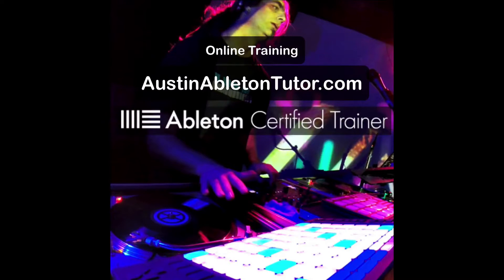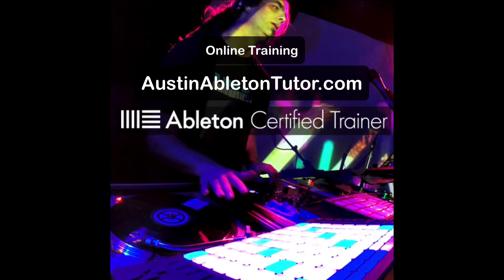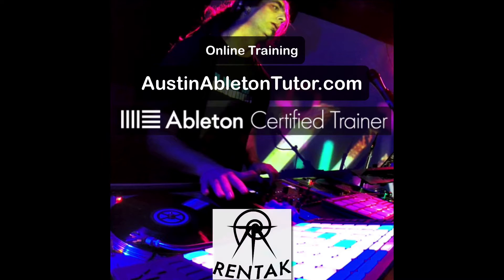Hello, my name is Jimmy Allison. I'm an Ableton Live certified trainer at Austin Ableton Tutor, and my stage name is Rentac.